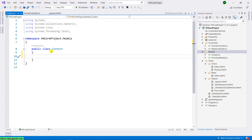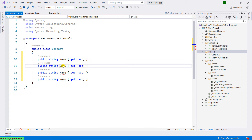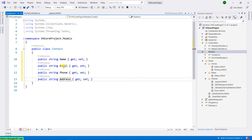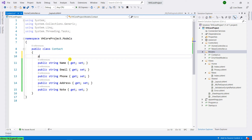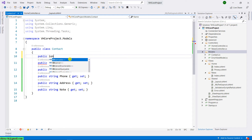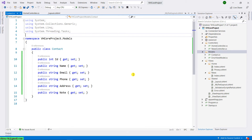I will go ahead to create some properties for the contact form. I will have public string Name, and I will also add an ID here as public integer.